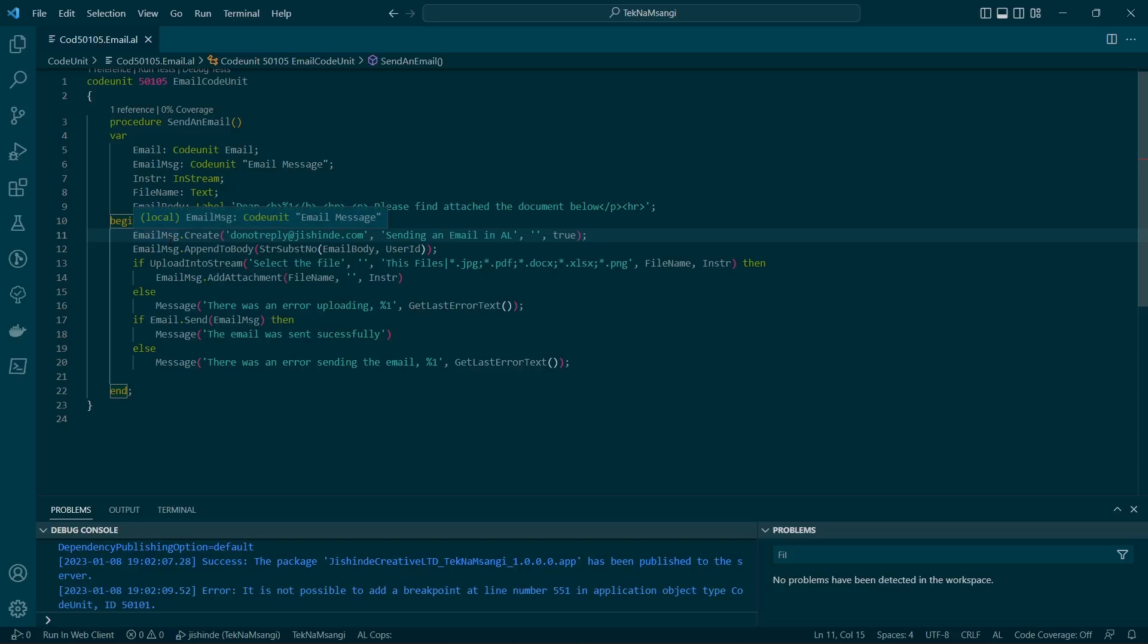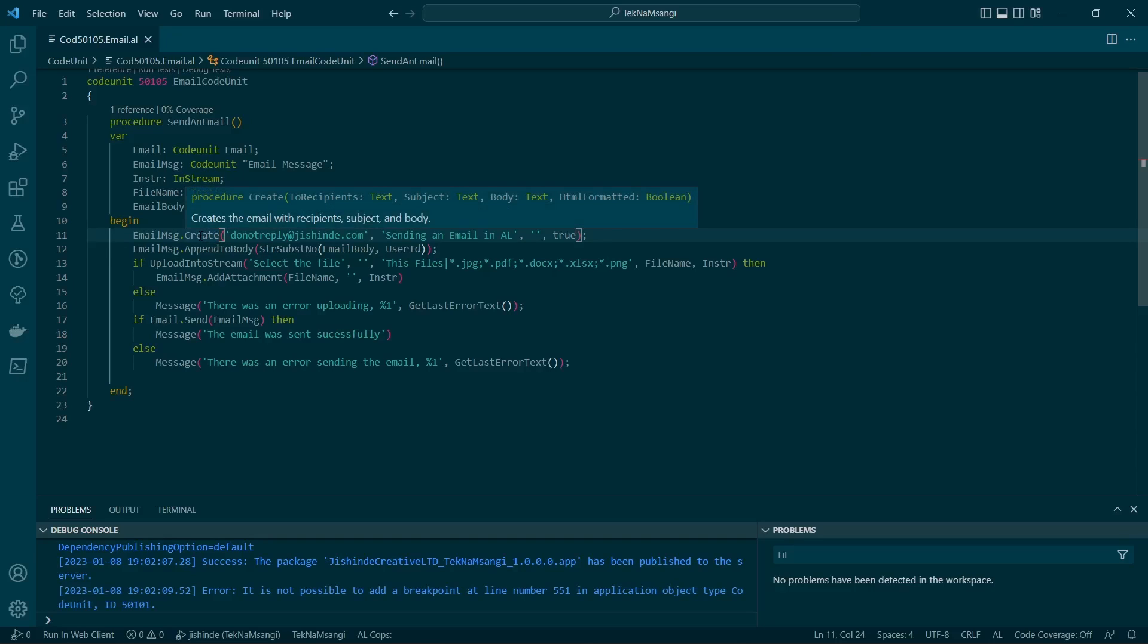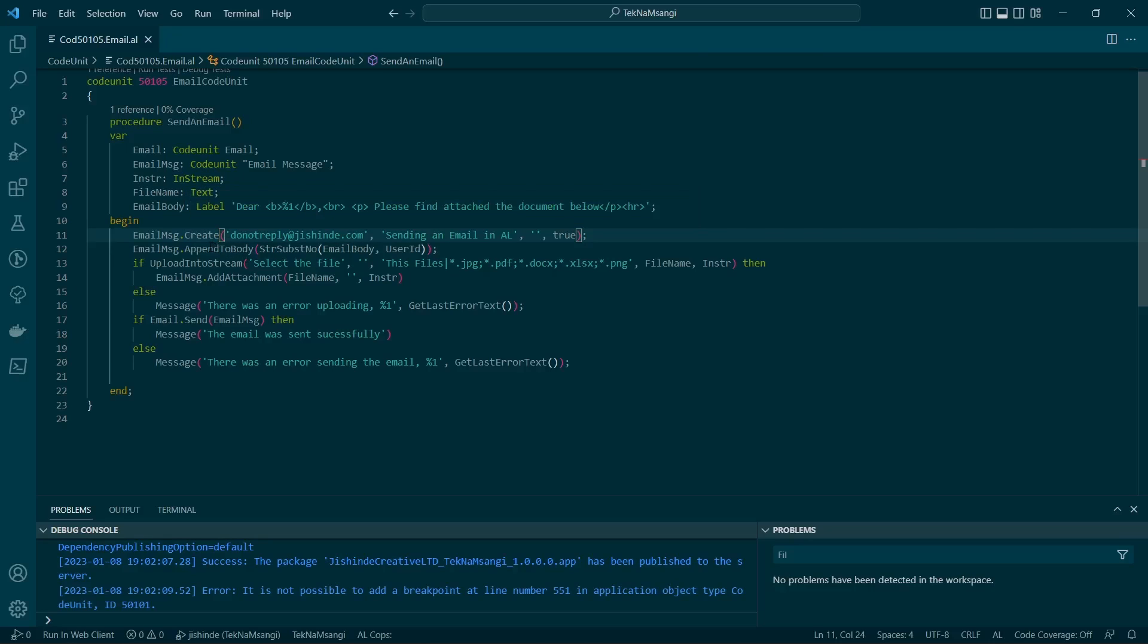This code unit is like an object. When you create it, you'll set the recipients, then the subject, and then the body.